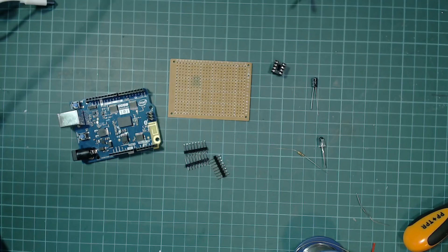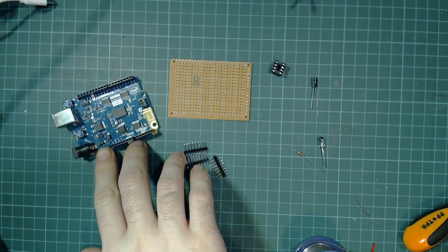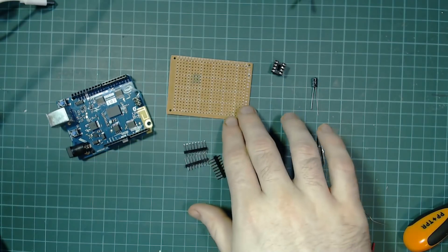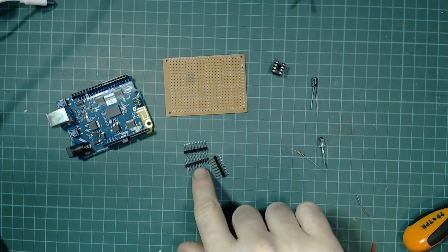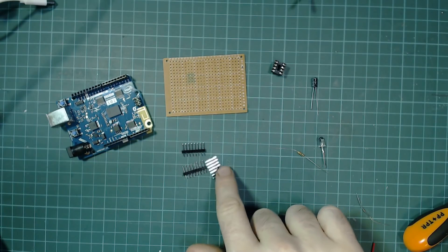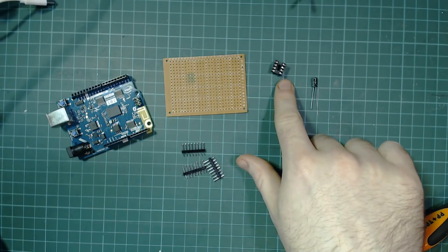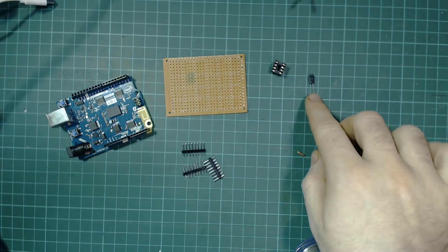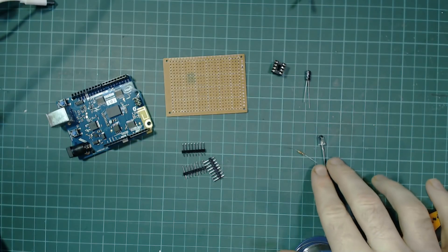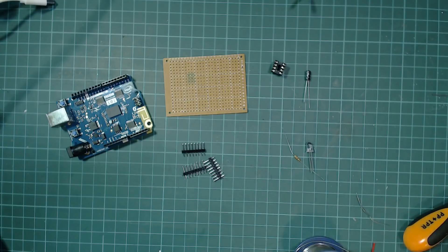To build the programming shield we need an Uno sized Arduino board, some proto board, male header pins, a socket for the ATtiny chip and a 10 microfarad capacitor. You can also add an optional LED and you'll need a current limiting resistor.